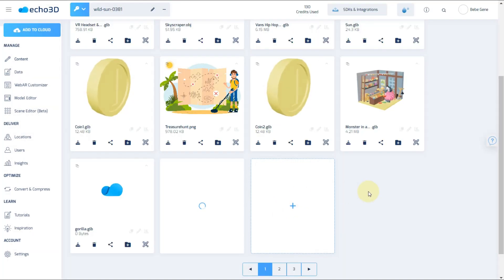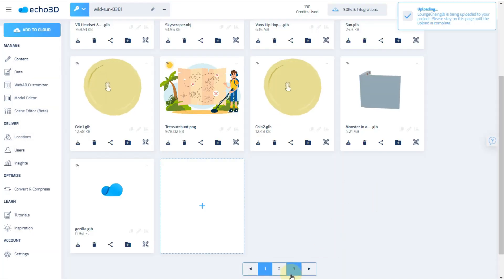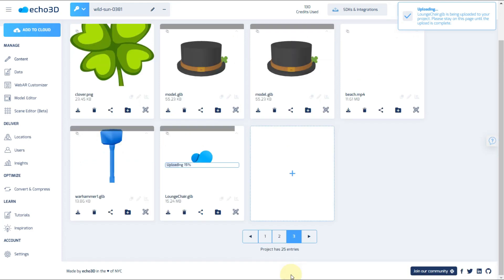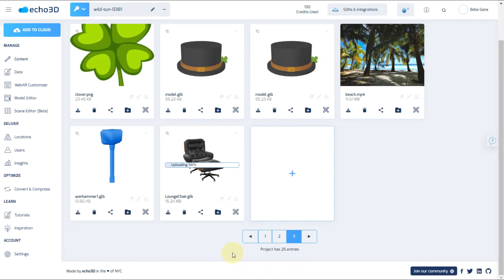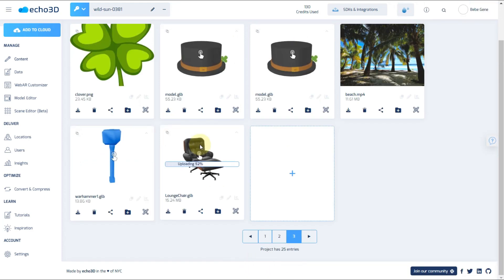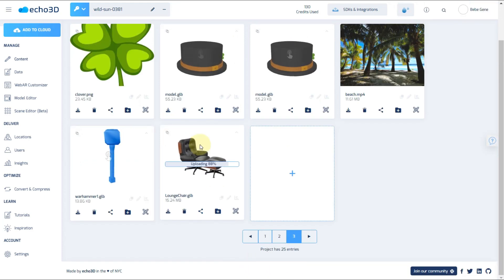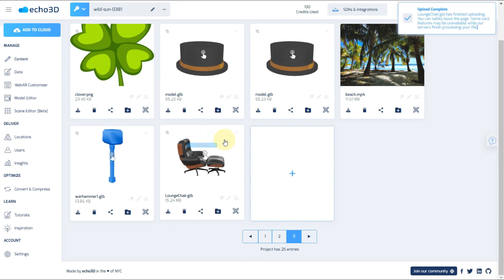You can click on an empty content card or on the top left where it says add to cloud, you can click that and you'll be able to upload your asset just the same. Okay, perfect. It's uploaded.